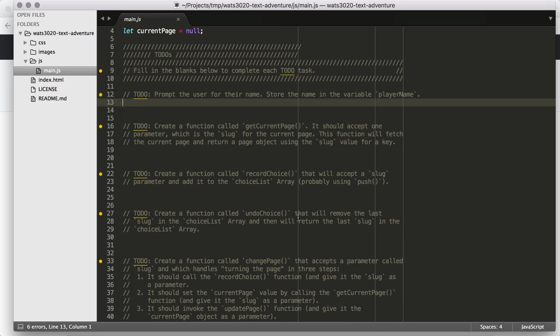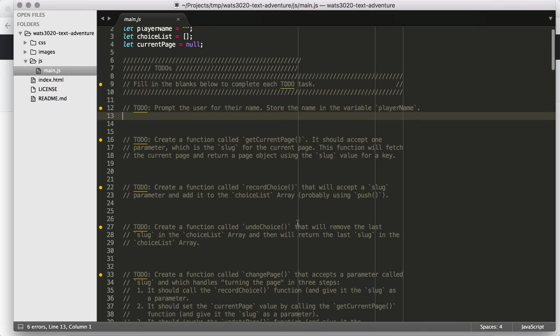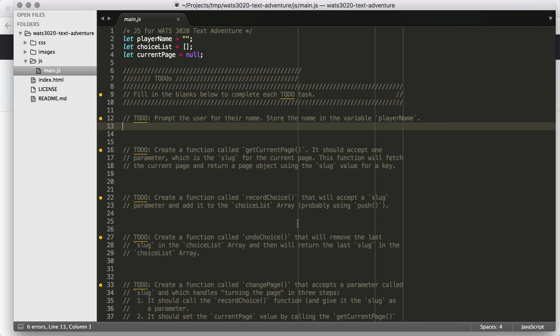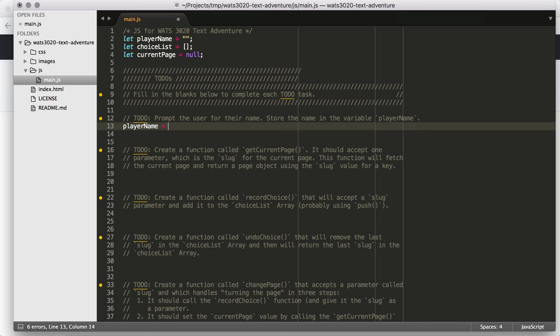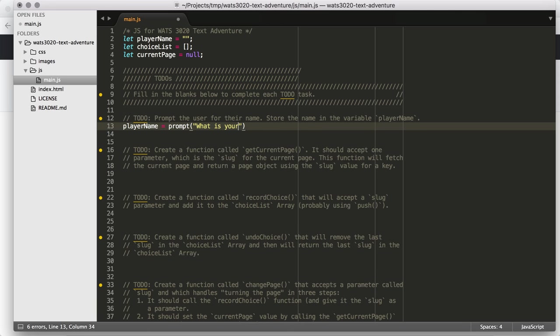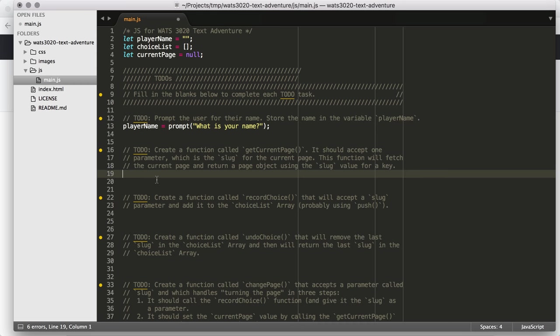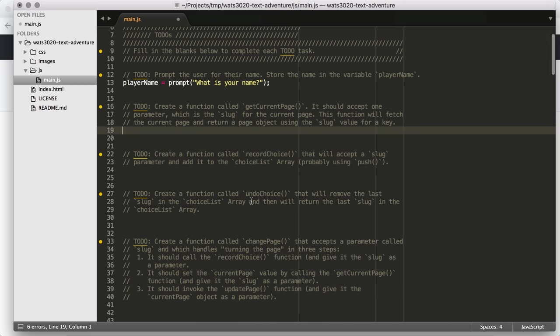Let's start out. First of all, we have the easy thing is to prompt for the variable player name. Let's just say player name equals prompt, what is your name? That's great. That's all that we really need to do with that.